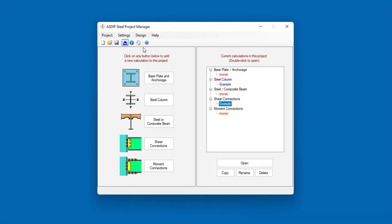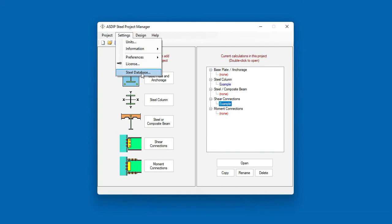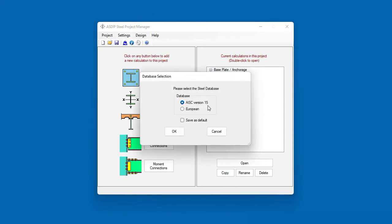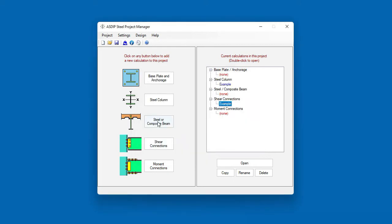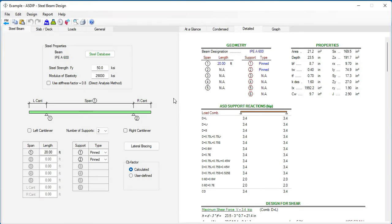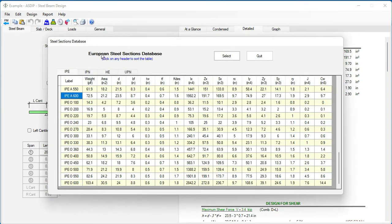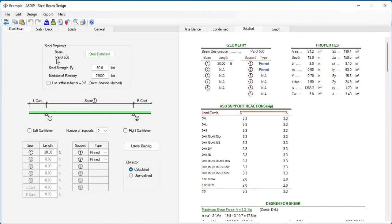Going back to the project manager — now ASDIP Steel also includes another section database in addition to the AISC: the European sections database. Let's select the European sections database and click OK. Creating a calculation for a steel beam, this is the template for the steel beam design. Here we can see that the default steel section uses the European designation. Clicking on the Steel Database, this is the European steel sections database — no longer AISC. We can select any of the available sections, click Select, and that section is transferred to the template.